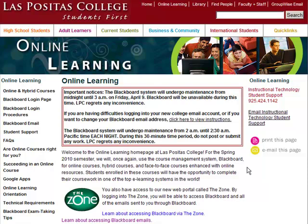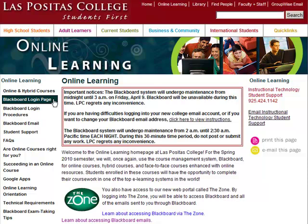Among the links on the left is one for the Blackboard login page. If you have not bookmarked the login page, or if you are working on a computer different than the one you usually use, you can always come here to access the login page.